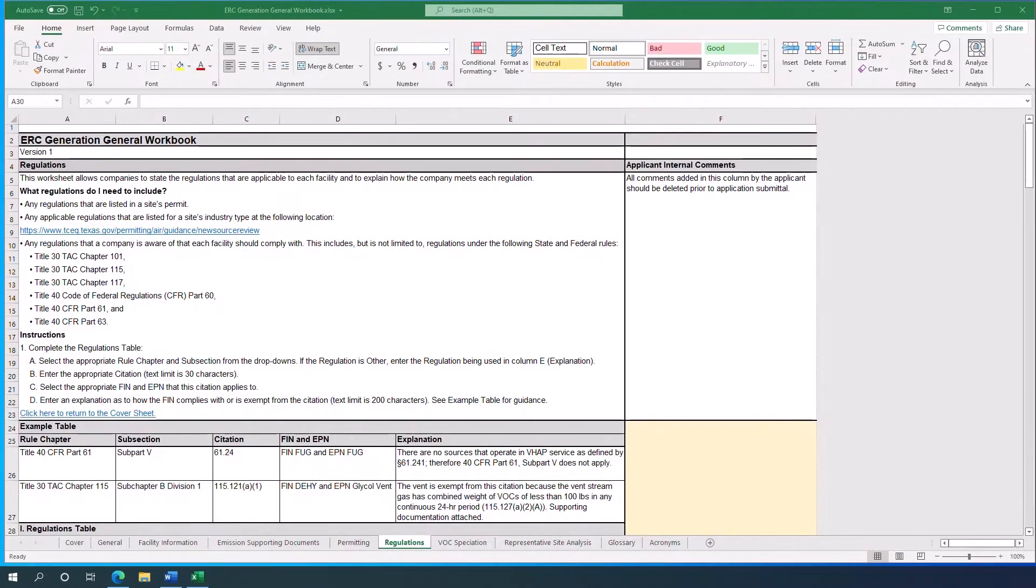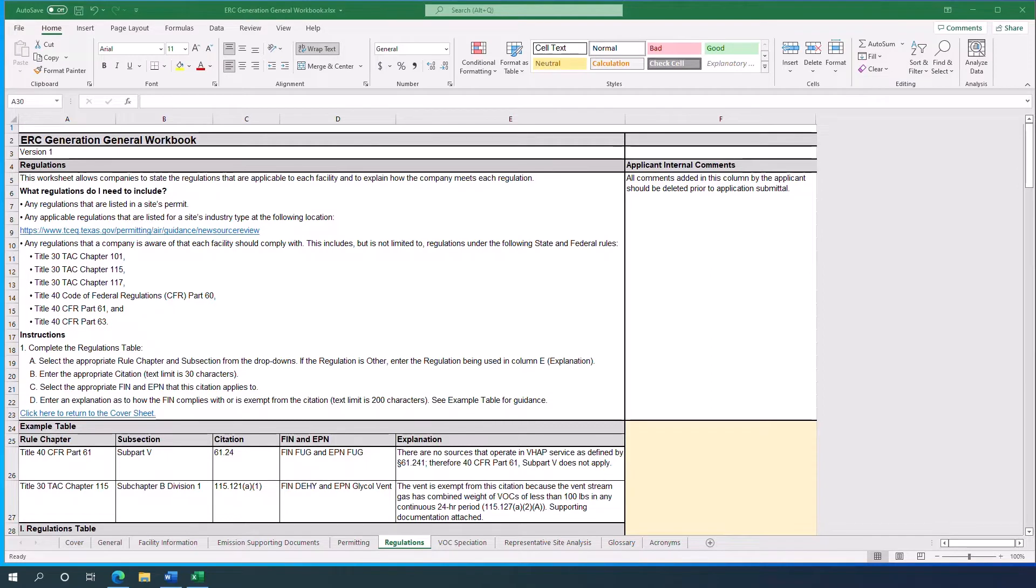In this video, we are going over the Regulations Sheet. This sheet will focus on the state and federal regulations that are applicable to each facility and how the owner or operator of the site generating ERCs either have met the regulatory requirements or are exempt from them.